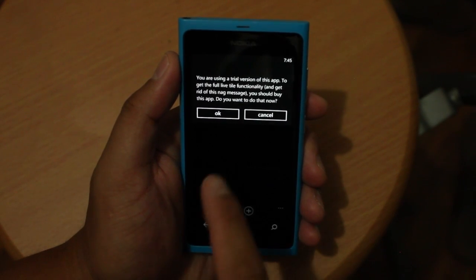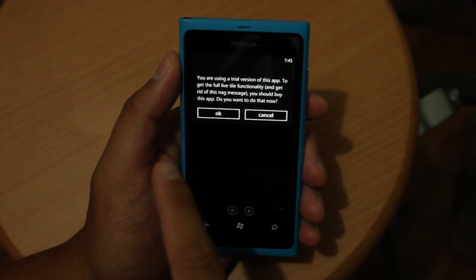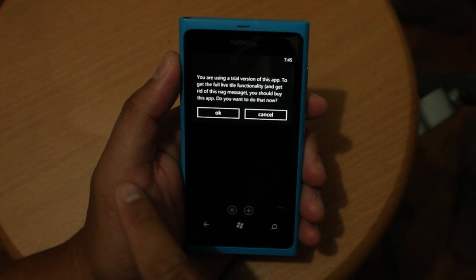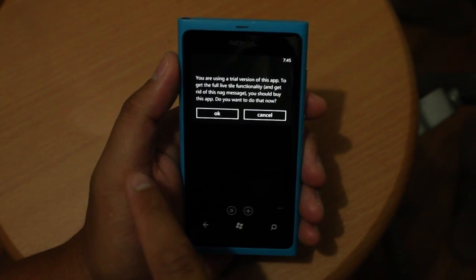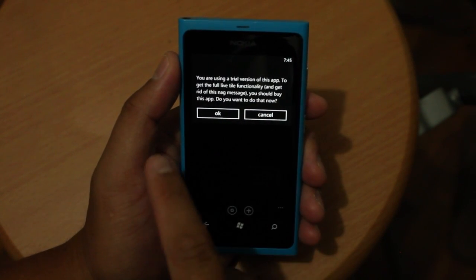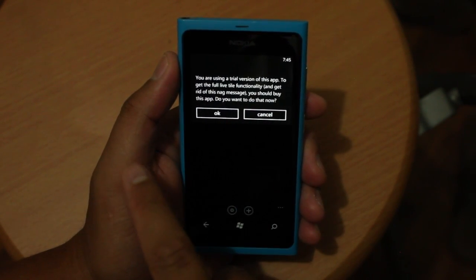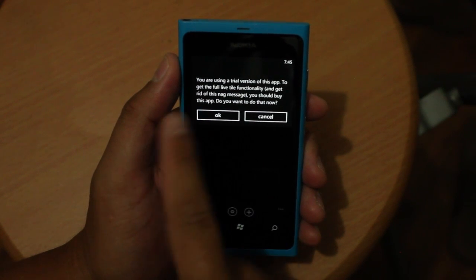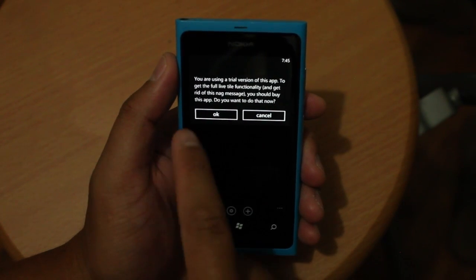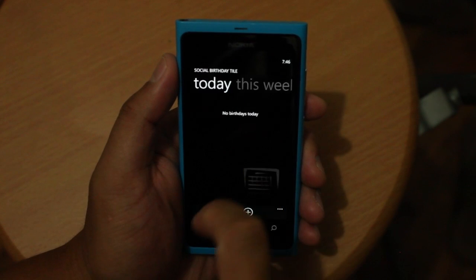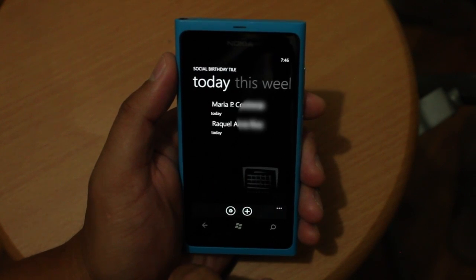Right now I installed the trial version which is free, so you could go ahead and download it for free to try it out. The limitation is that it will give you this message before you could continue, so you could go ahead and click cancel if you don't want to buy the application.